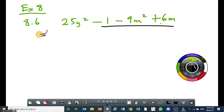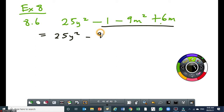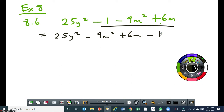So if we rearrange this, you can write it as 25y squared minus — I'm going to start with the 9m squared, then followed by the positive 6m, then the last term will be negative 1. That's where I'm going to rearrange the terms so that I can create that perfect square trinomial.